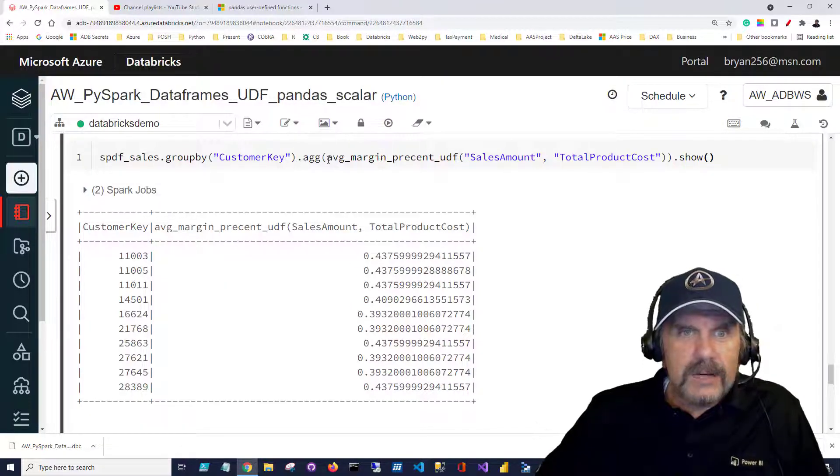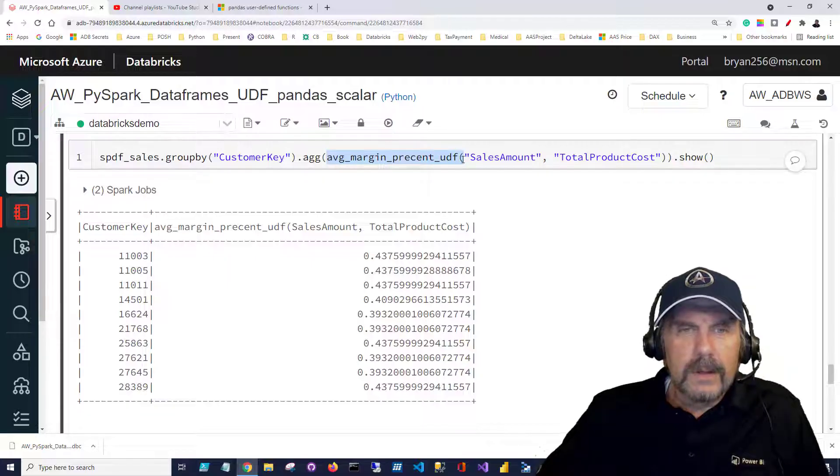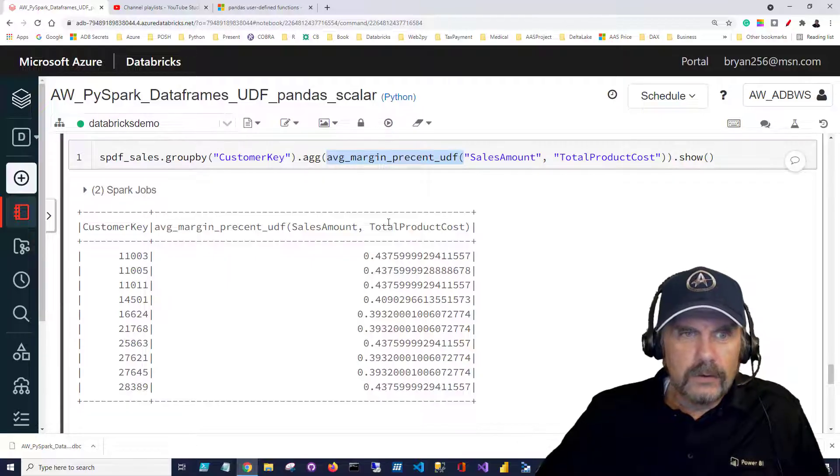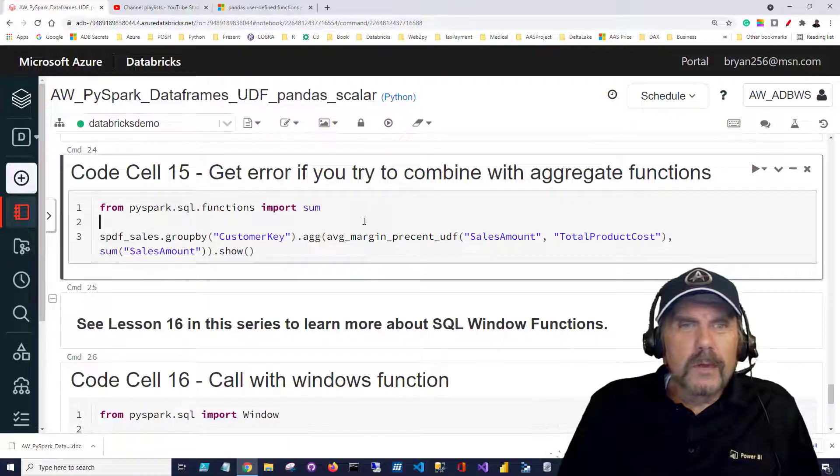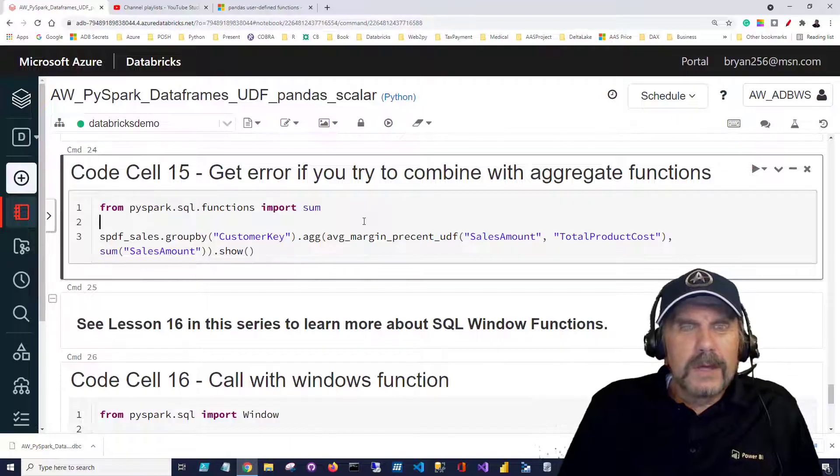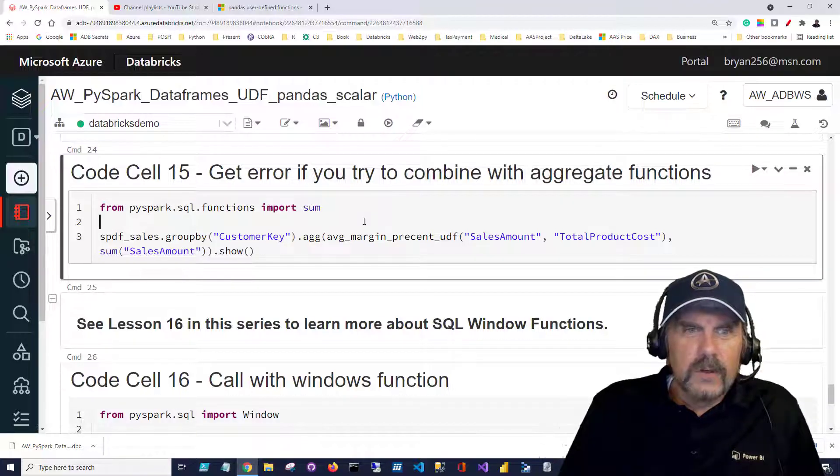So it's actually passing in each group and doing our calculation for each group.